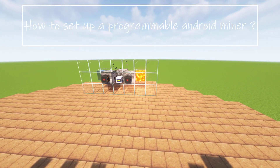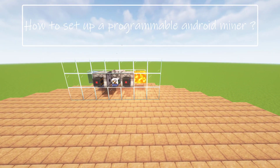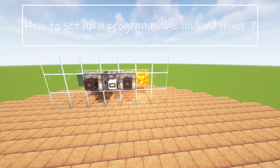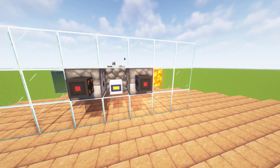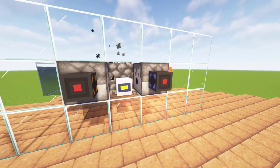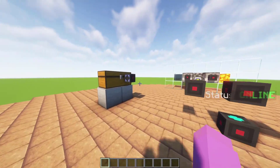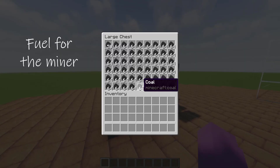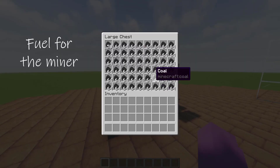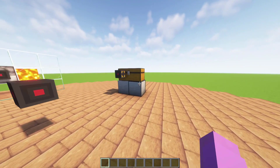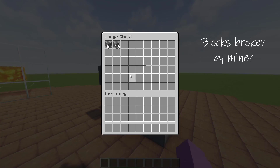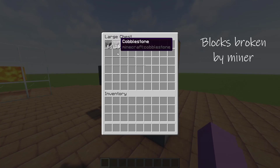How to set up a programmable Android miner. You need fuel to power the miner. Here is where the blocks go.